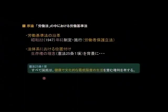昭和22年、1947年に制定施行をされたんだと。法体系における位置づけというところで、こういったところもしっかり押さえておいてください。生存権の理念、これは憲法25条1項なんですが、これを背景に作られているんだと。